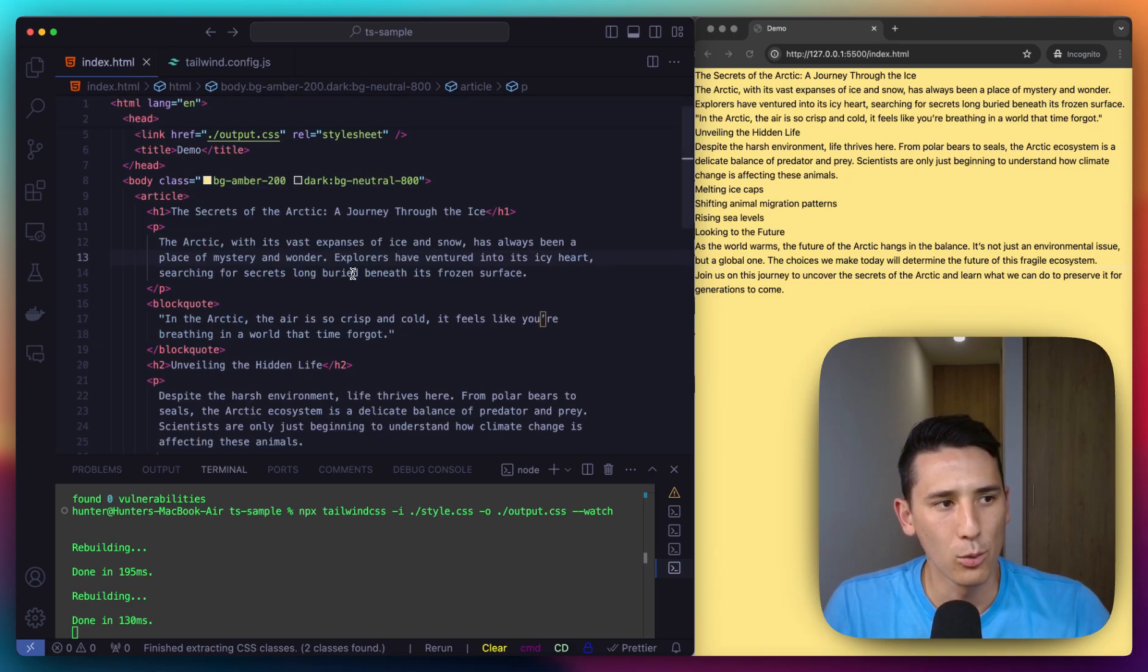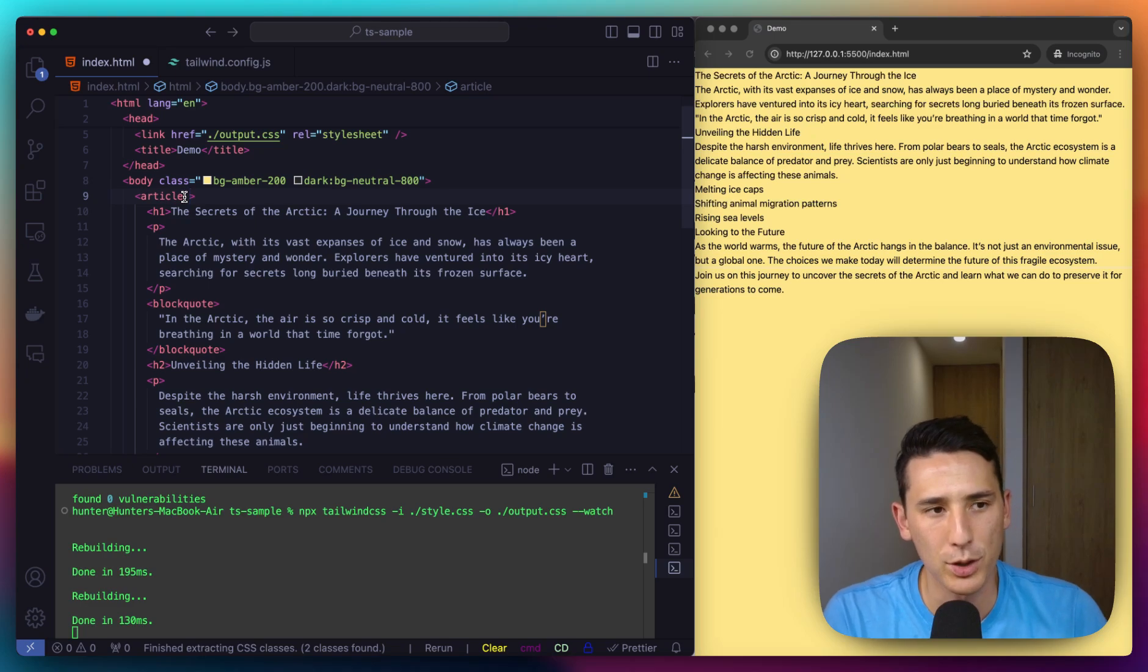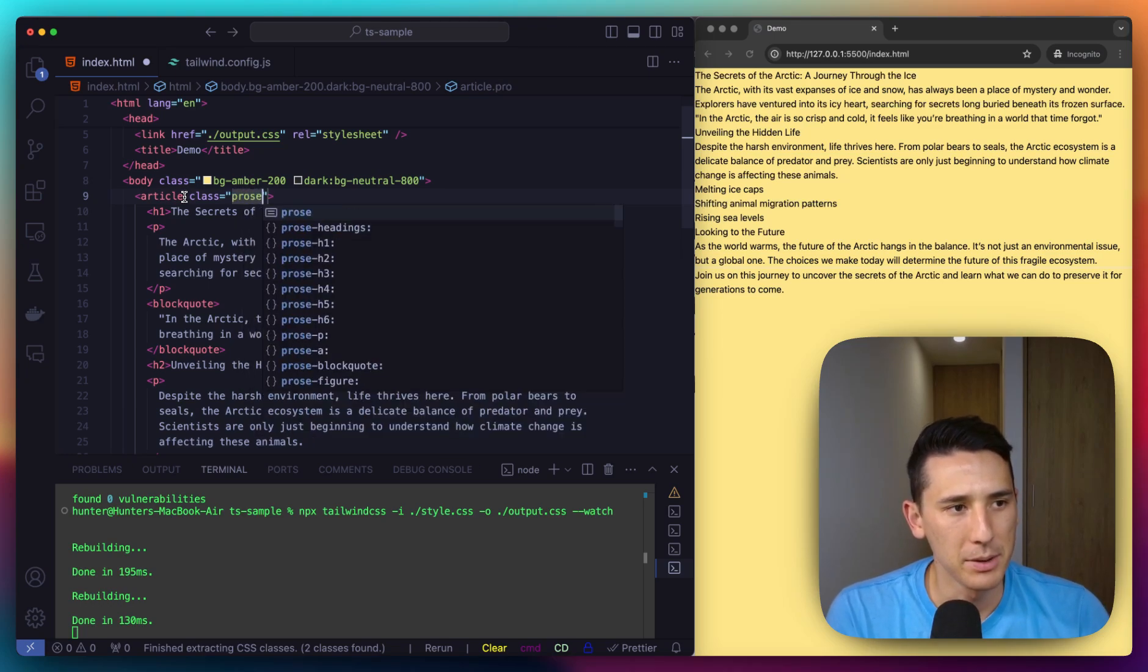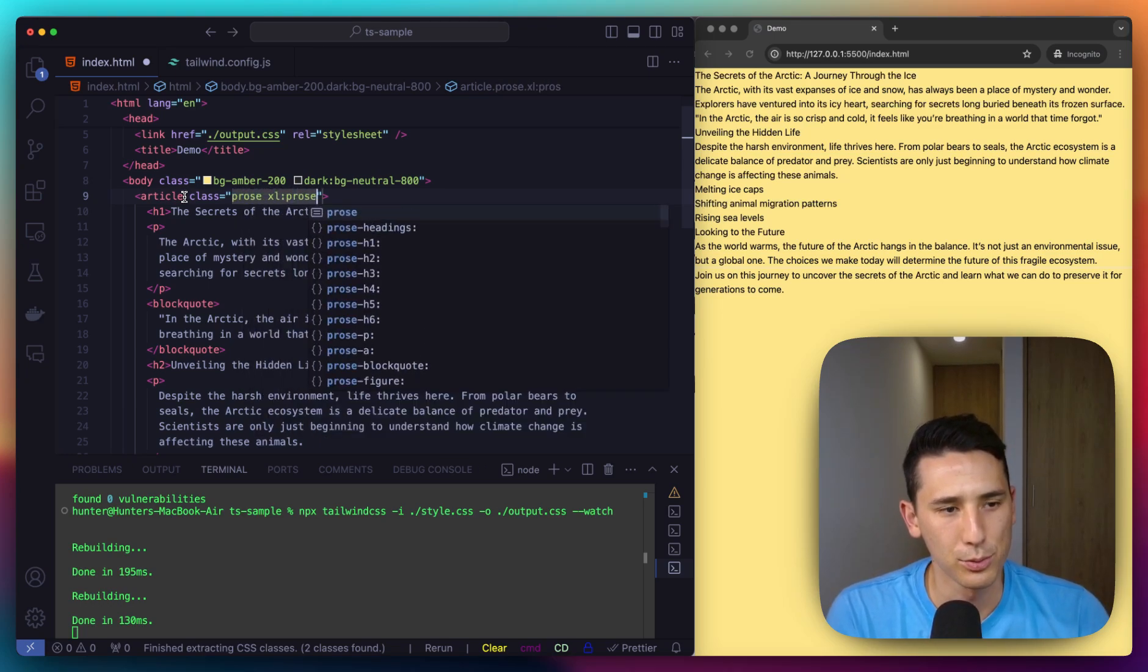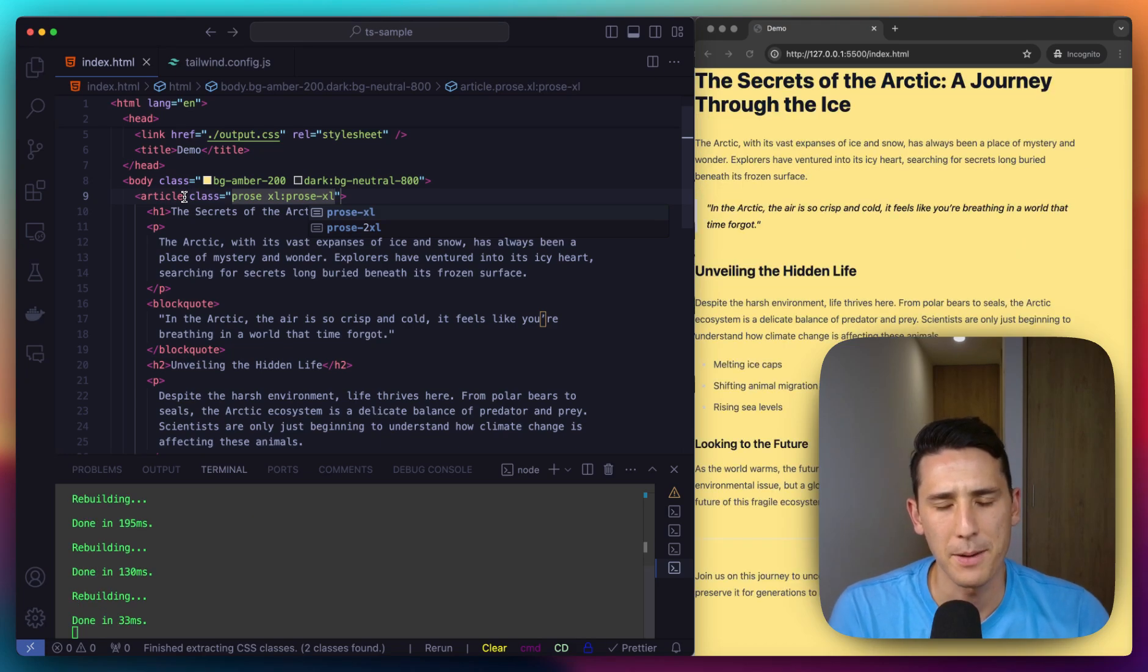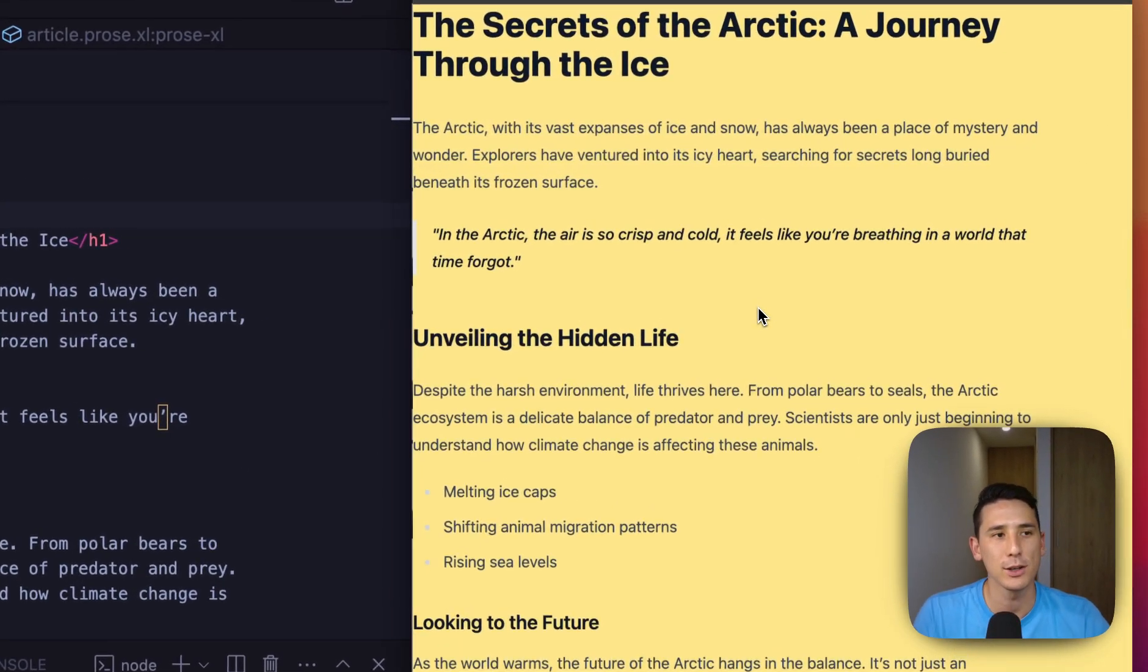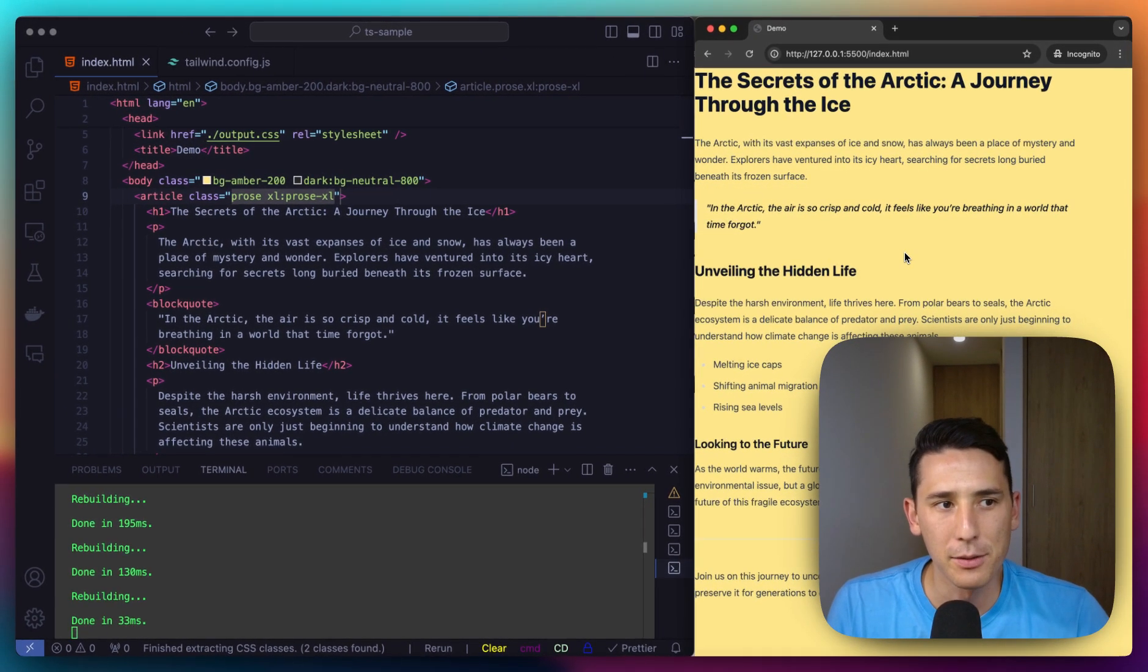And what I'm going to do here is add a couple classes. This is how we get that typography plugin working. So I'm going to make a class attribute and I'm going to type prose-XL. Okay. And once I save that, you're already seeing all of these styles applied. This looks way better. And this is just right out of the box with these two classes that I just added.